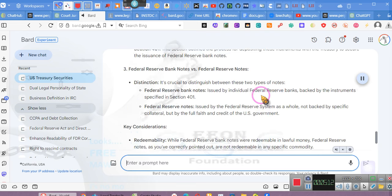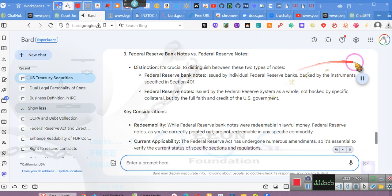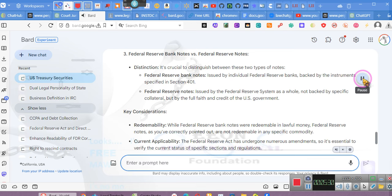Three, Federal Reserve banknotes versus Federal Reserve notes. Distinction. It's crucial to distinguish between these two types of notes. Federal Reserve banknotes, issued by individual Federal Reserve banks, backed by the instruments specified in Section 401. Federal Reserve notes, issued by the Federal Reserve system as a whole, not backed by specific collateral, but by the full faith and credit of the US government.